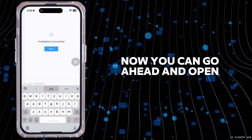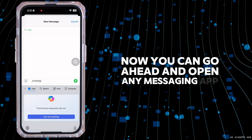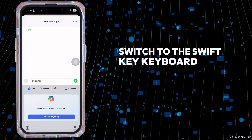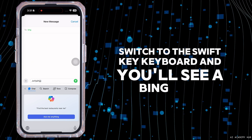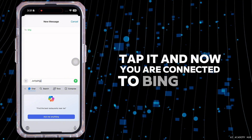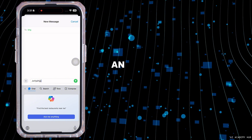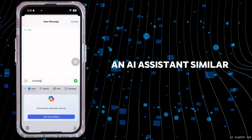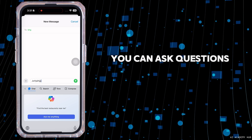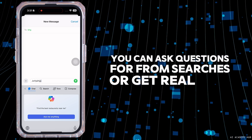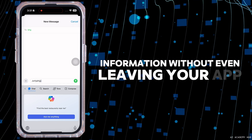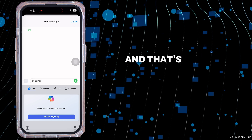Now go ahead and open any messaging app. Switch to the SwiftKey keyboard and you'll see a Bing icon. Tap it and you are now connected to Bing Chat, an AI system similar to ChatGPT. You can ask questions, perform searches, or get real-time information without even leaving your app.